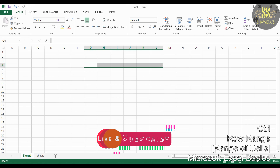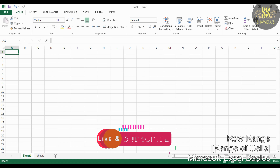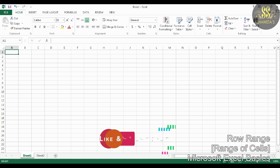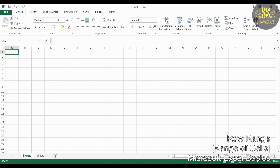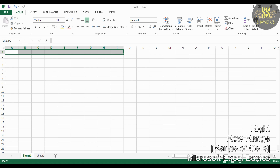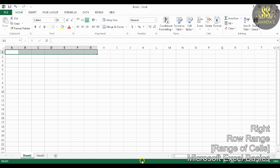The first type is Row Range. A group of cells is considered to be in a row range if the group of cells falls under the same row heading. For example, a group of cells from A1 to G1 can be considered as a row range, as all the cells lie in the same row. This is commonly known as a horizontal range.